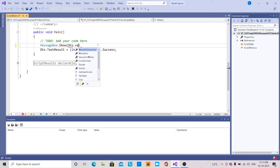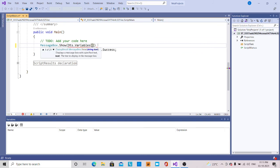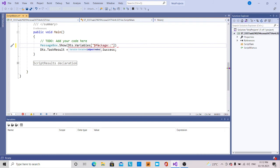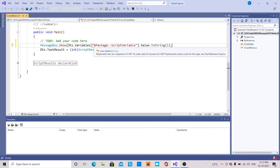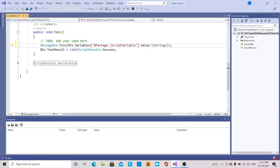dts.Variables — the script variable — dot Value dot ToString. So this is the message box that is going to use the variable here. What I have passed is a parameters variable that I have passed over here.